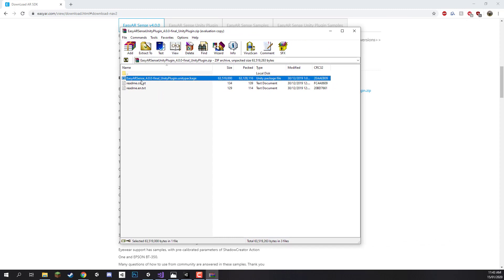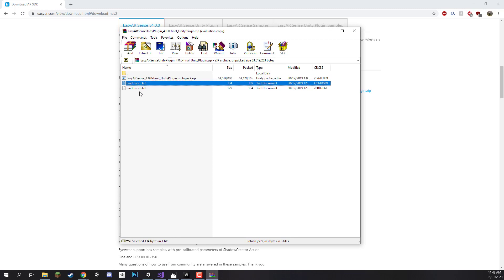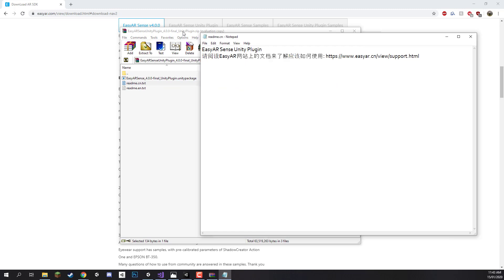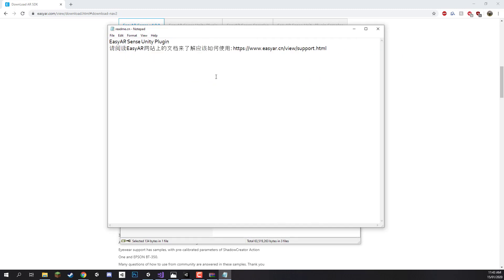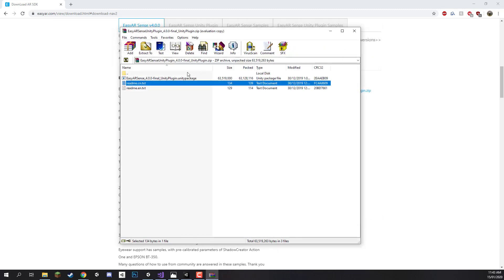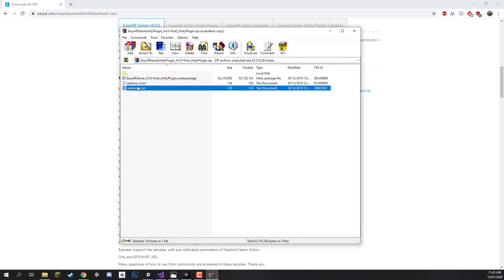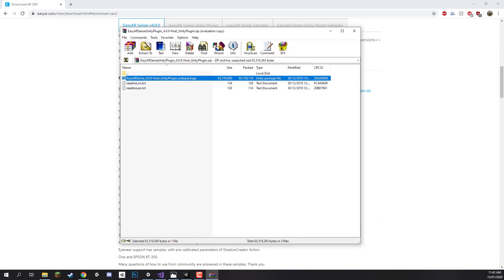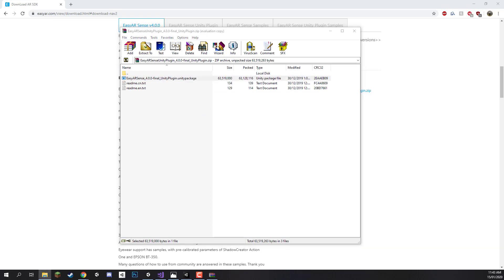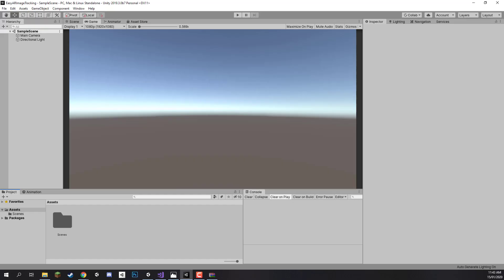We first of all have the Unity package which is mostly all of the size. And then we just have a README, this is the Chinese README right here, and we have an English README. So I am going to extract this to somewhere on my computer. And then back inside Unity I am going to drag and drop this file into our project window down here.